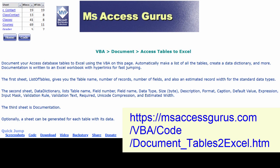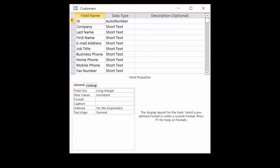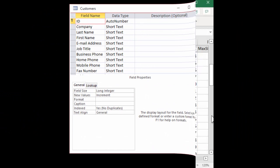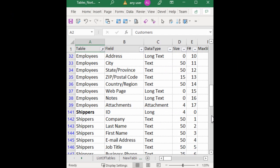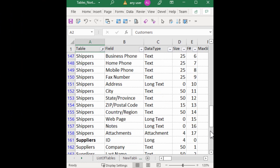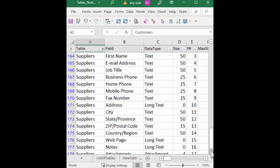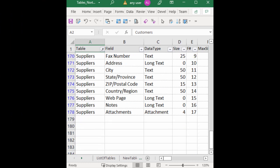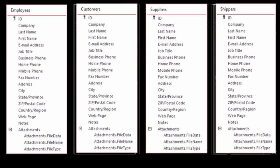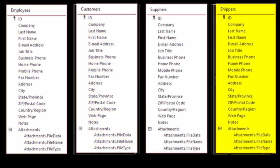This page on my website, Document Access Tables to Excel, has code to document the data structure of an Access database to an Excel workbook, where it's easy to move around and modify. With all the definitions in one place, I can compare them in each of the four redundant tables: Customers, Employees, Shippers, Suppliers. Aside from exactly the same data structure, what do these four tables have in common? They're all contacts.